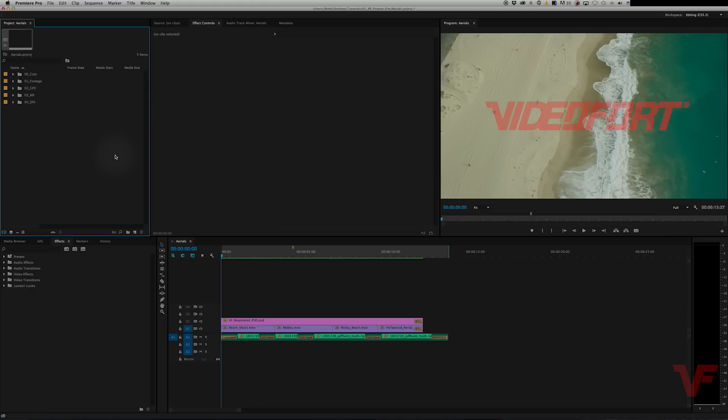Hey everyone, VideoFort here. Today I want to show you how you can relink missing media or replace existing media that's on your timeline with something else that you would rather have in that spot. So let's get started.